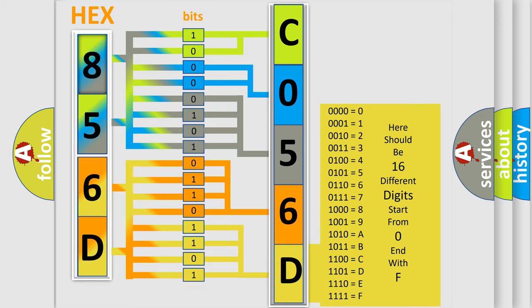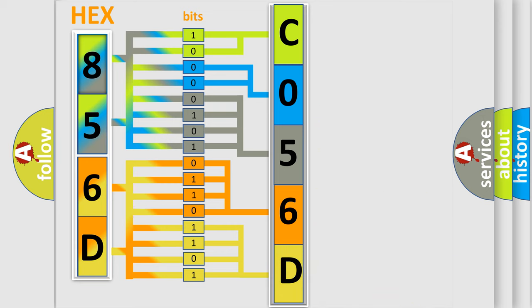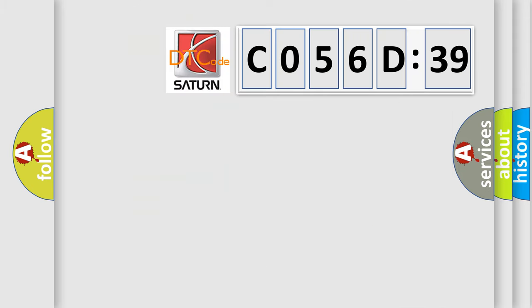We now know in what way the diagnostic tool translates the received information into a more comprehensible format. The number itself does not make sense to us if we cannot assign information about what it actually expresses. So, what does the diagnostic trouble code C056D39 interpret specifically?